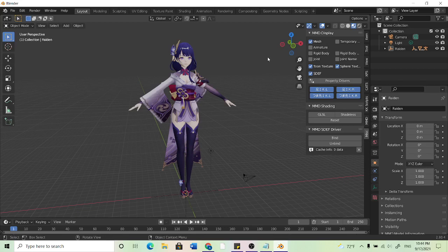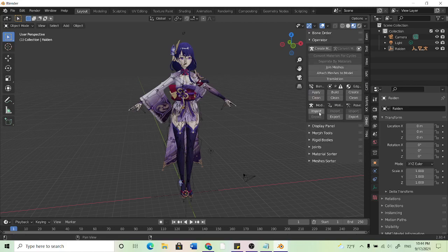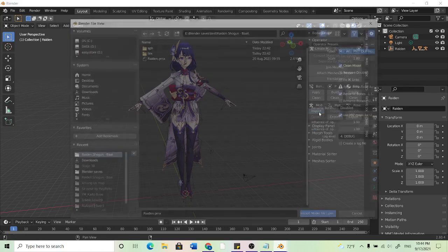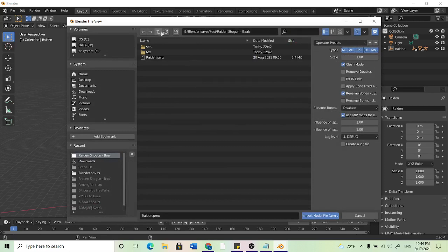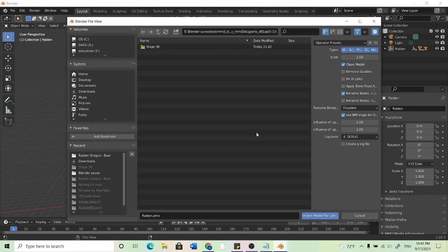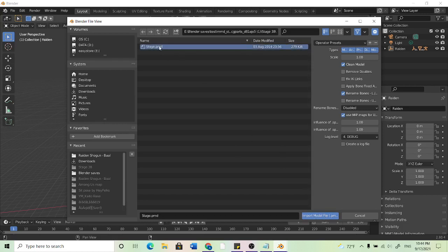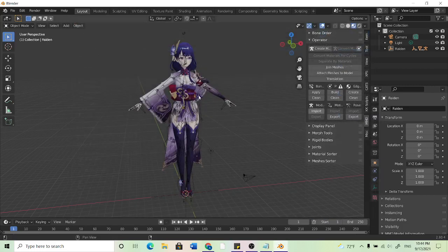So now that we have our model what we can do is go to import our stage. It's the same process really so you can use this to go back outside the folder. And then click on our stage and download the stage PMD. It can be PMD, PMX, a few things.